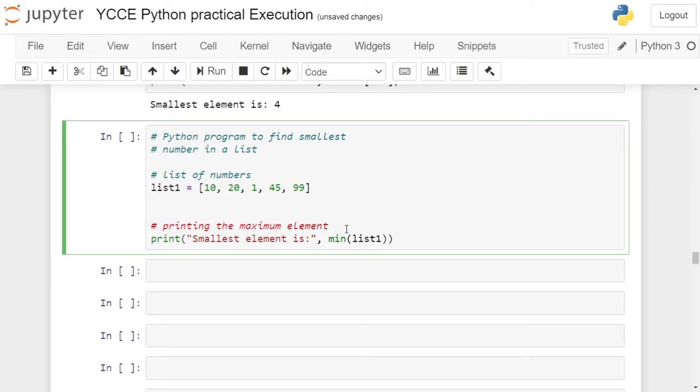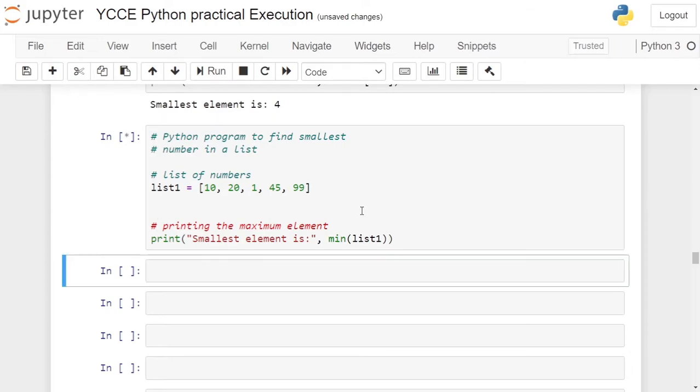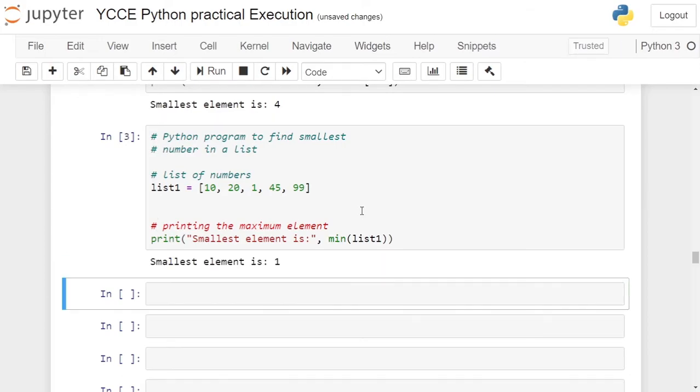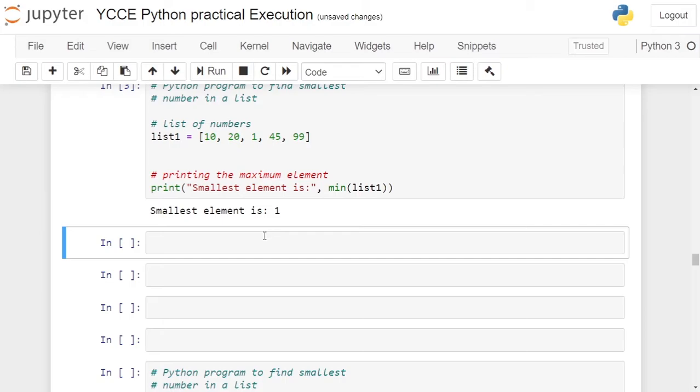The min function will fetch the minimum element from the list, that is 1, and it will print on the user screen. Click on the cell and run the other cell. This will give the minimum element. You can find it yourself also by applying logic.